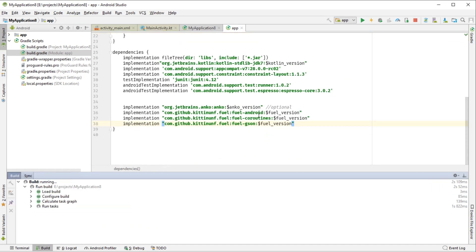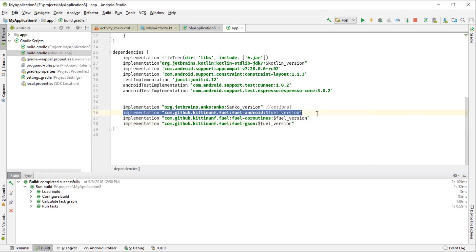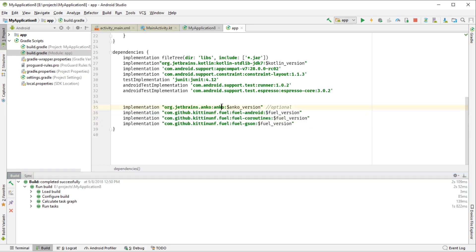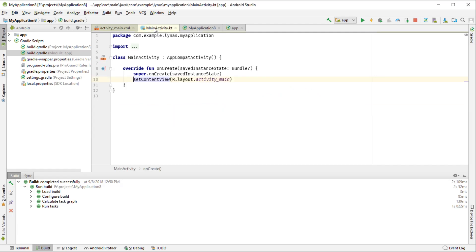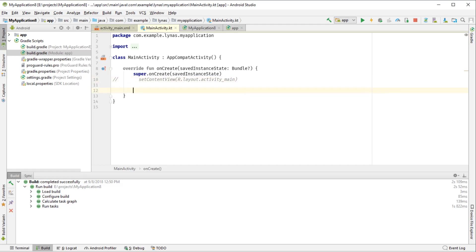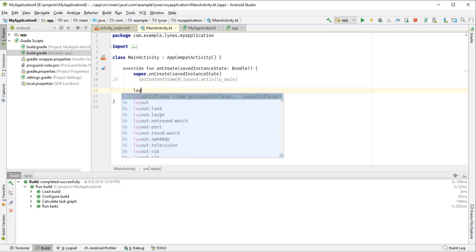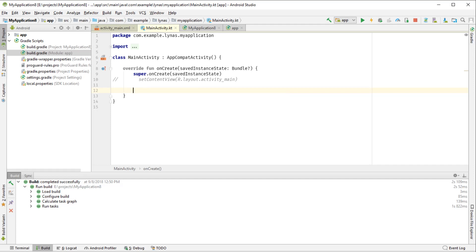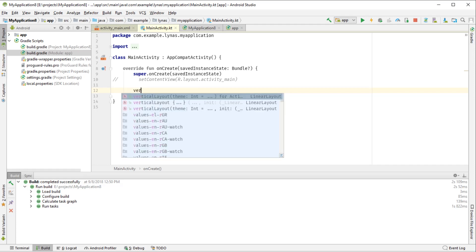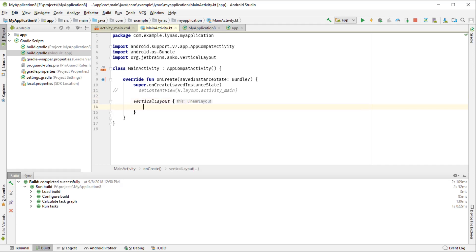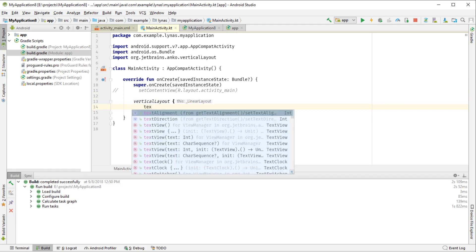So as you can see, I'm using Anko and Fuel for REST consumption. Anko is optional - you can use the XML layout, but Anko is just simple, that's why I'm using it. So first, let's create the layout. As I mentioned, I'm not going to use this XML. To create Anko layout, we just say vertical layout - what type of layout - and inside that, whatever you want, like a text view.